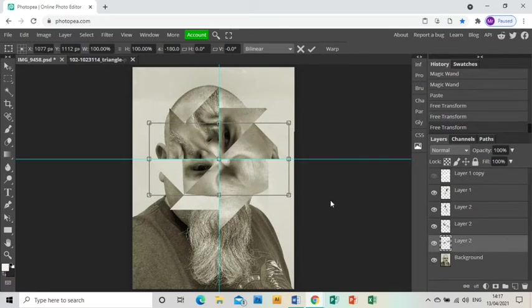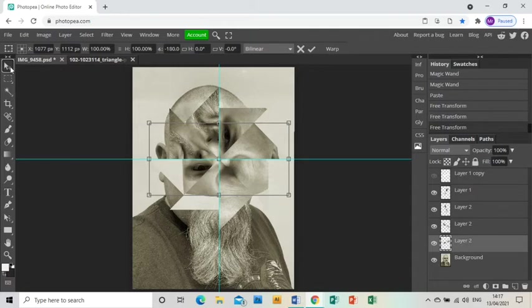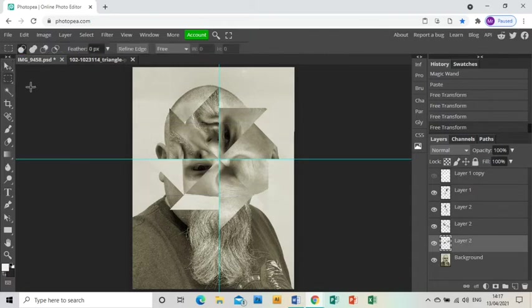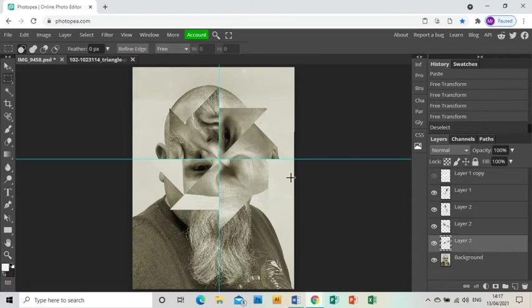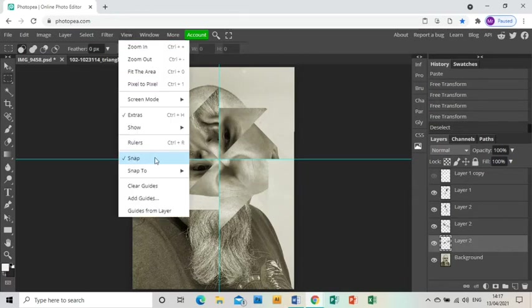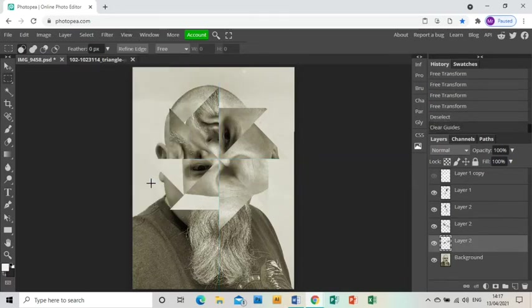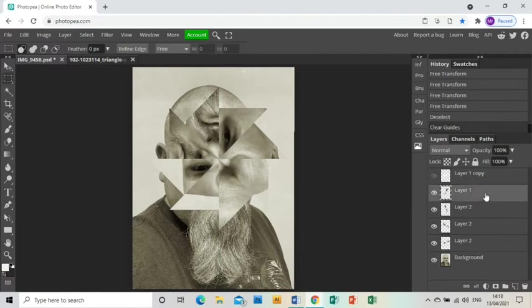That is it, that's how to really achieve this effect, but we're going to do a couple more things just to polish it up. First thing we're going to do is get rid of the guides, so we're going to go to View and Clear Guides because we don't need them anymore.